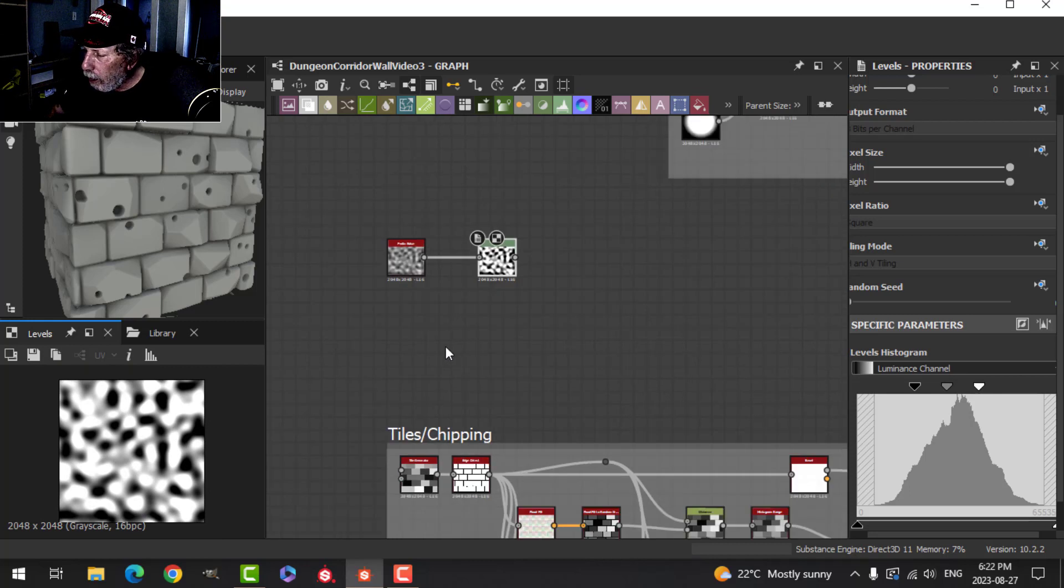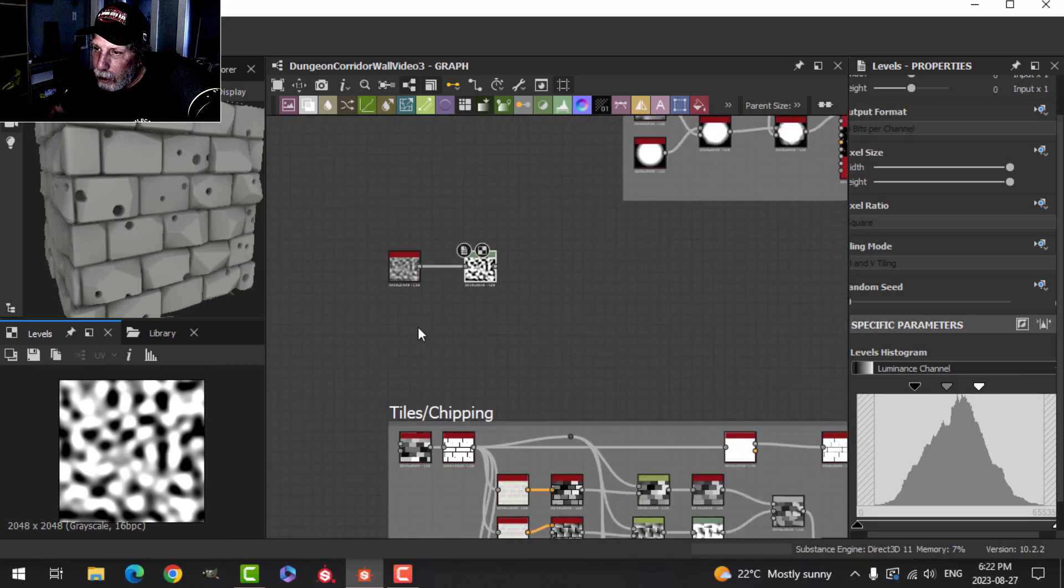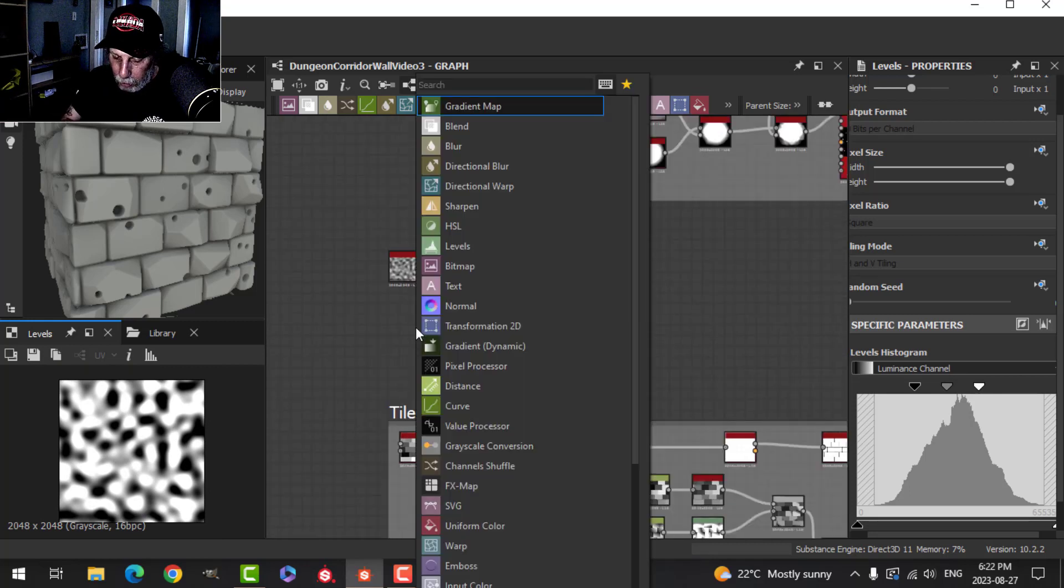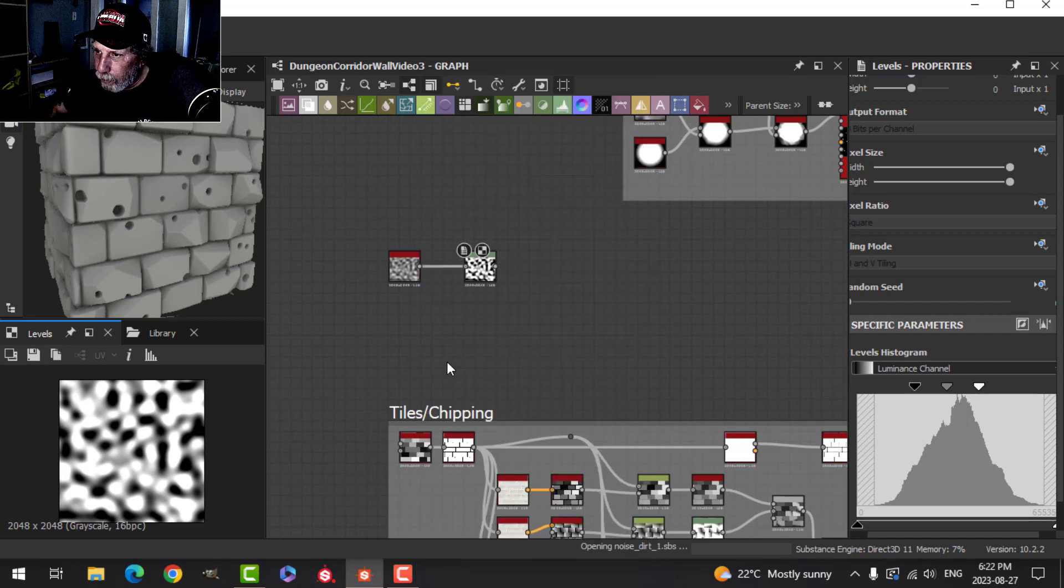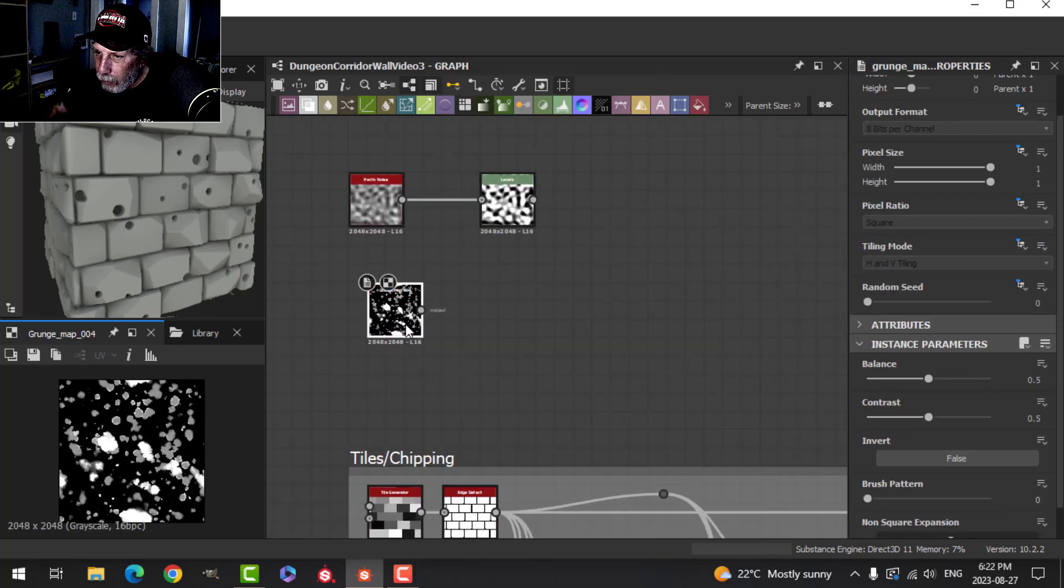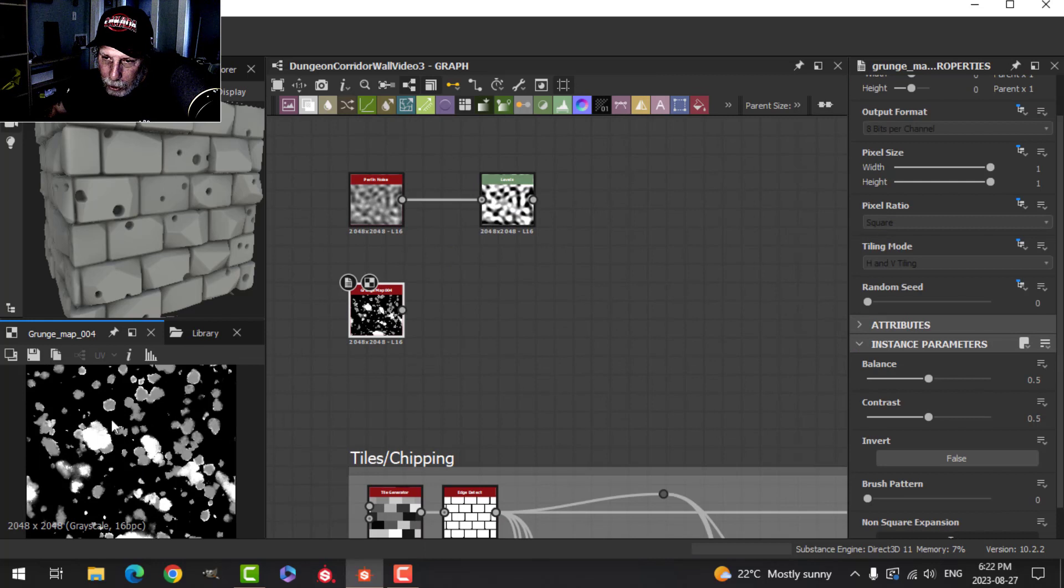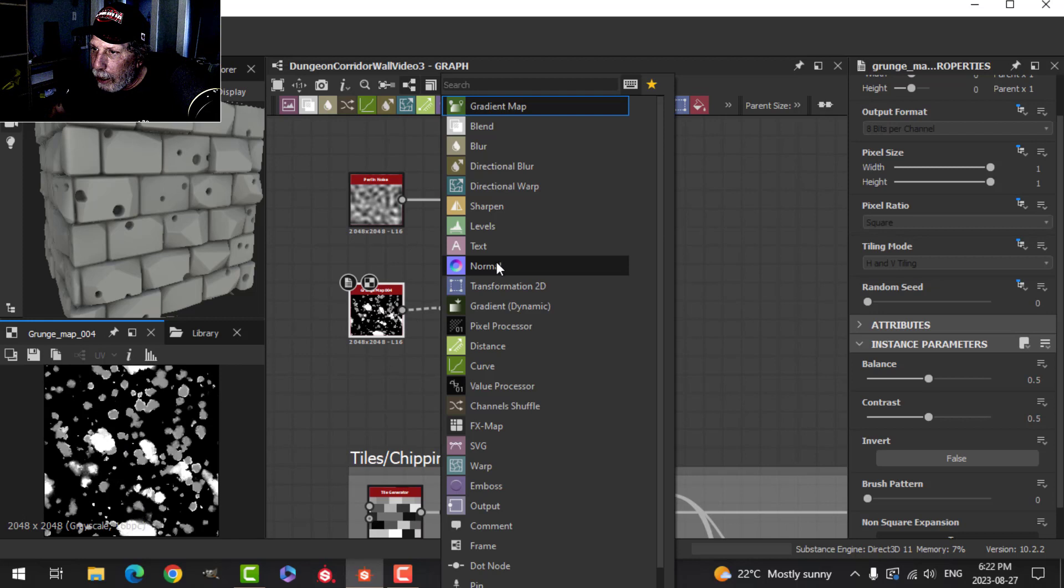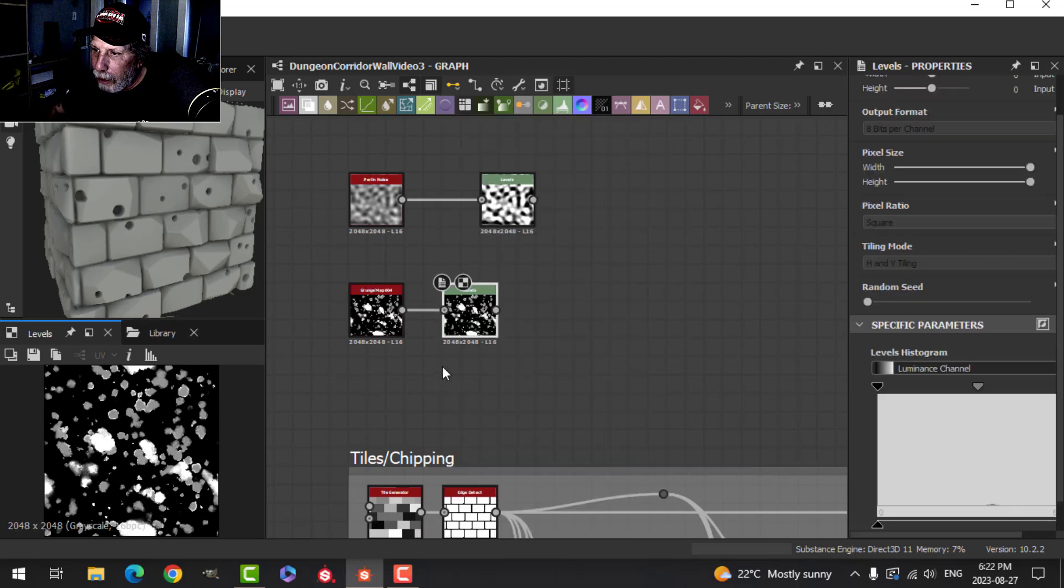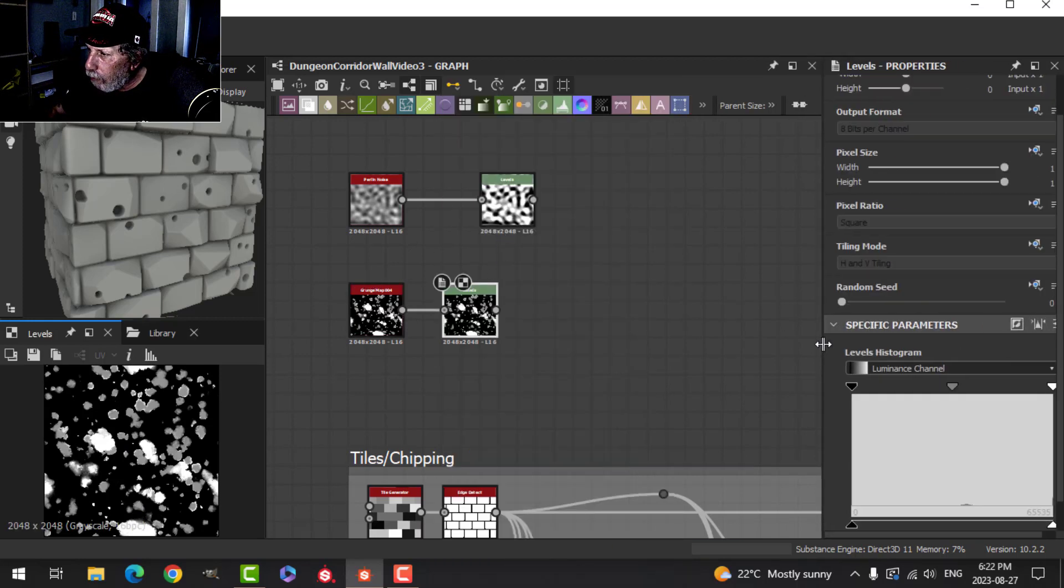Let's add a grunge map now. Spacebar, Grunge Map 4. There's the grunge map and it's got some nice things we can use for damage. I also want to add a Levels to that, and I'm going to click this button here which is the inverse button.